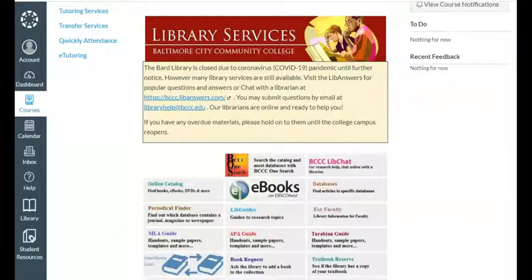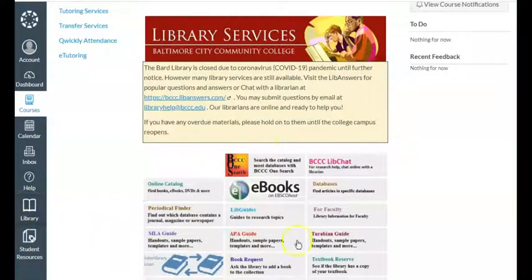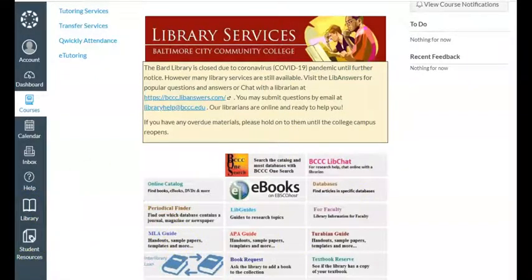So, when you are at home and you need some library services, always log on to Canvas. On the left-hand side, click the library button and access our many, many library services. That's it!